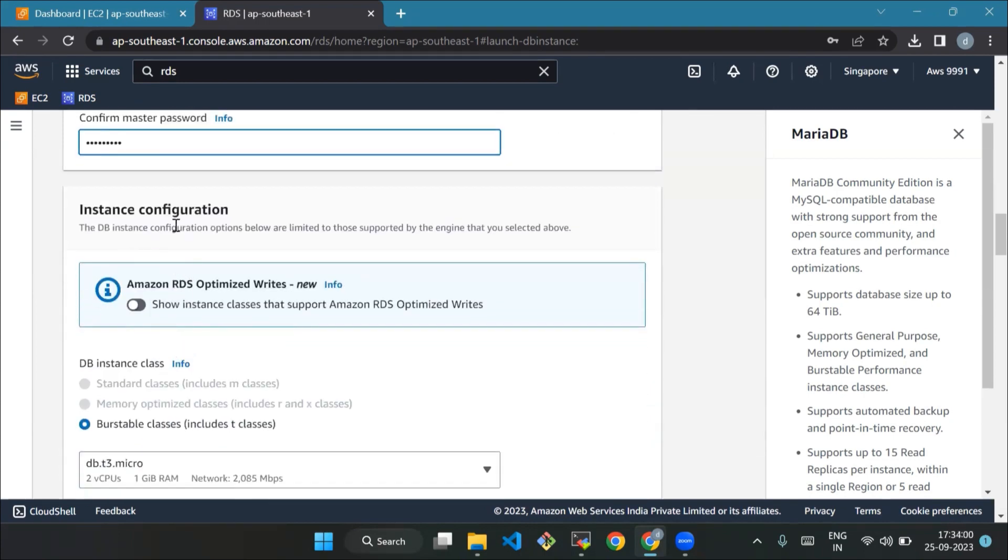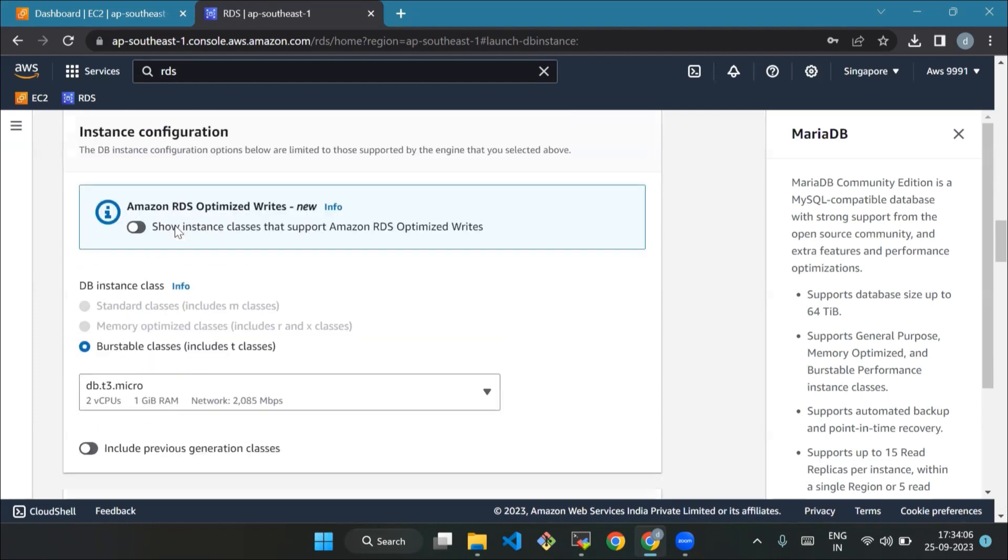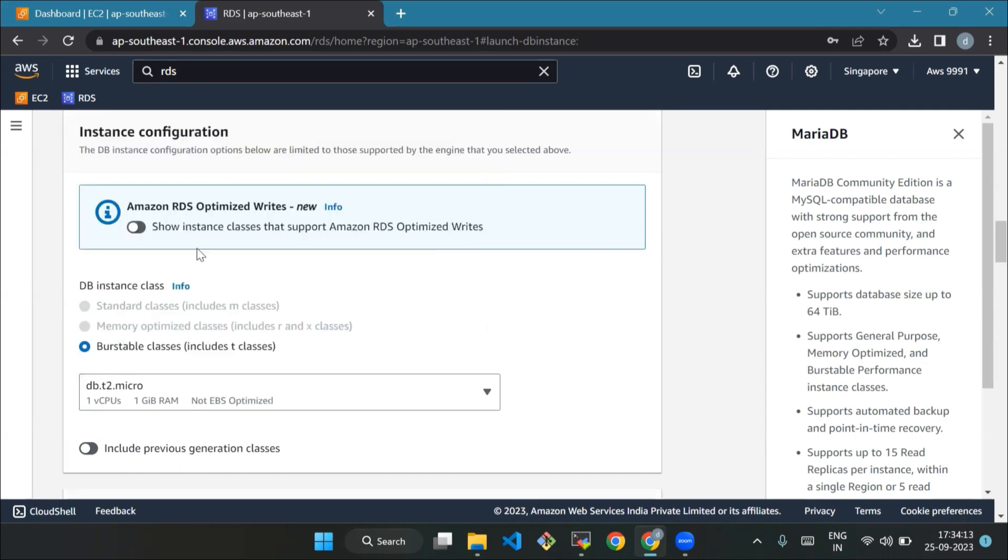Now we'll move forward to instance configuration. DB instance class - think of this as picking the size of your database computer. For this tutorial, just go with the choice called db.t2.micro, which has one virtual CPU and one GB of RAM. It is good for the free tier.